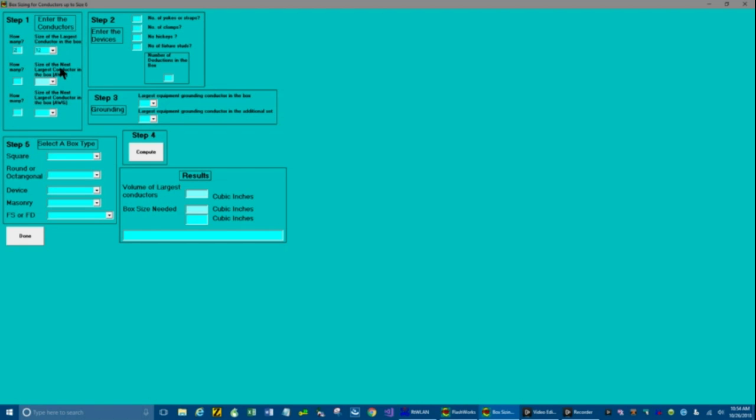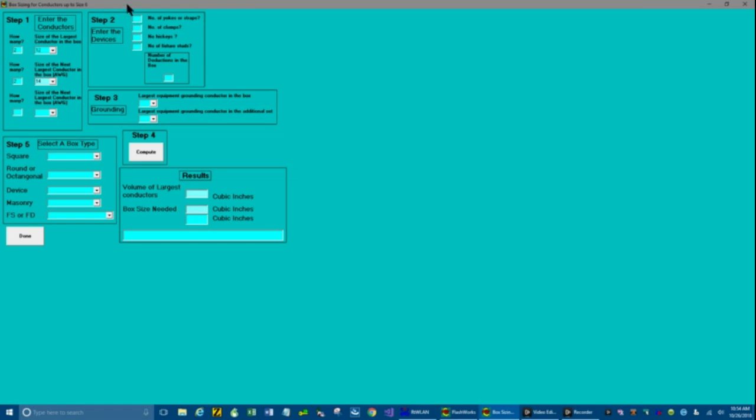What's the next largest conductor in the box? That's going to be number 14 in the scroll down list. And let's say we've got two of those. Specify the next size conductor. Well, we don't have any more conductors.